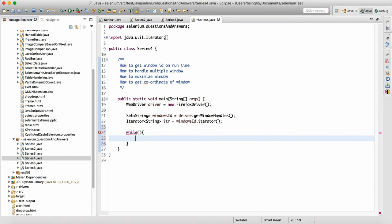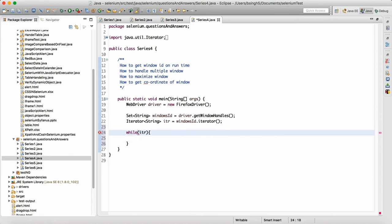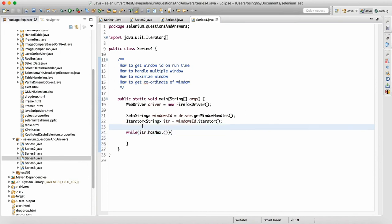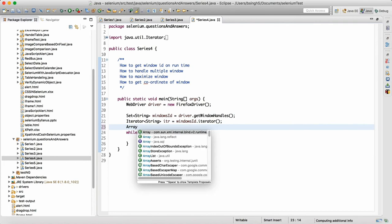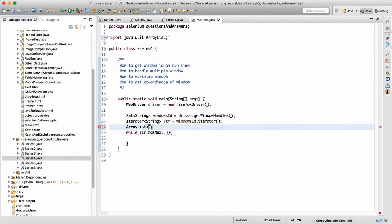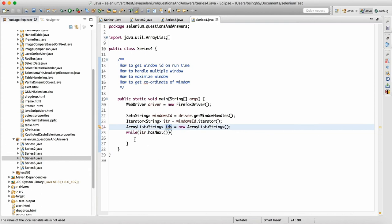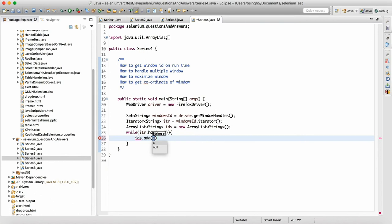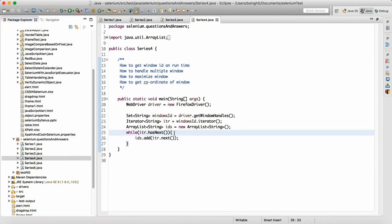When we run a while loop, we can write iterator dot hasNext. If the window has an ID, what we can do is make an ArrayList and store all the data. So let me make an ArrayList of type String — I'll call it 'ids' equals new ArrayList — because I want to store all the window IDs. Then we can call the dot add method and write ids dot add iterator dot next. By this we are making sure all the IDs are stored in the ArrayList.